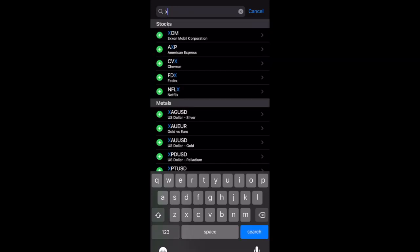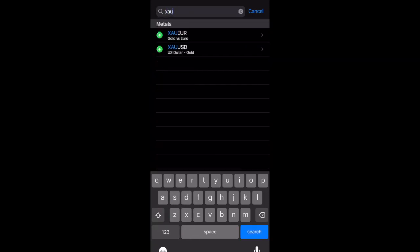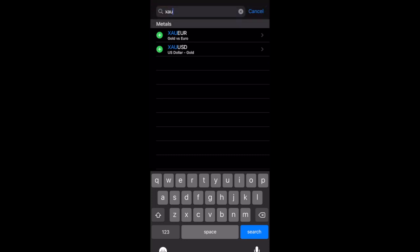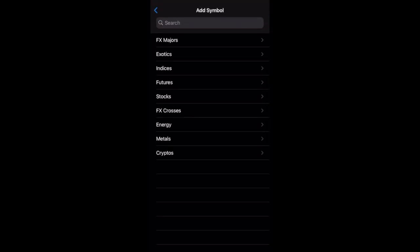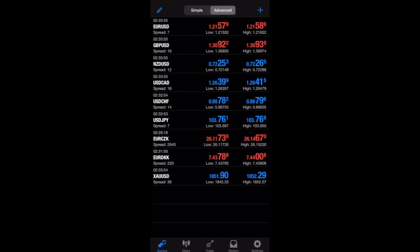Say I'm looking for gold. Gold, there it is, XAU U.S. dollar, gold, and I just added gold.